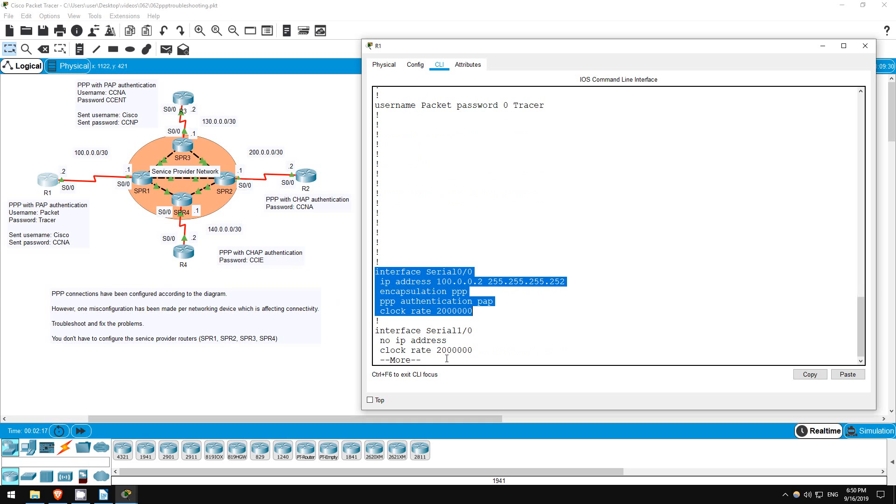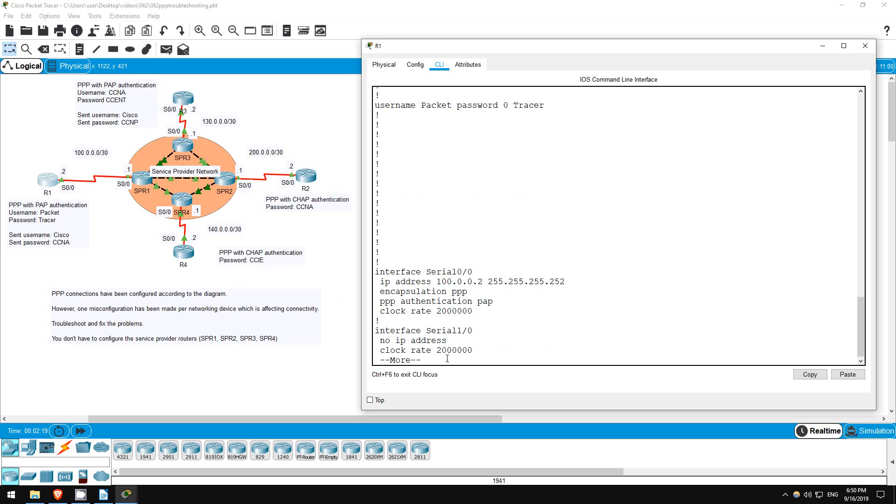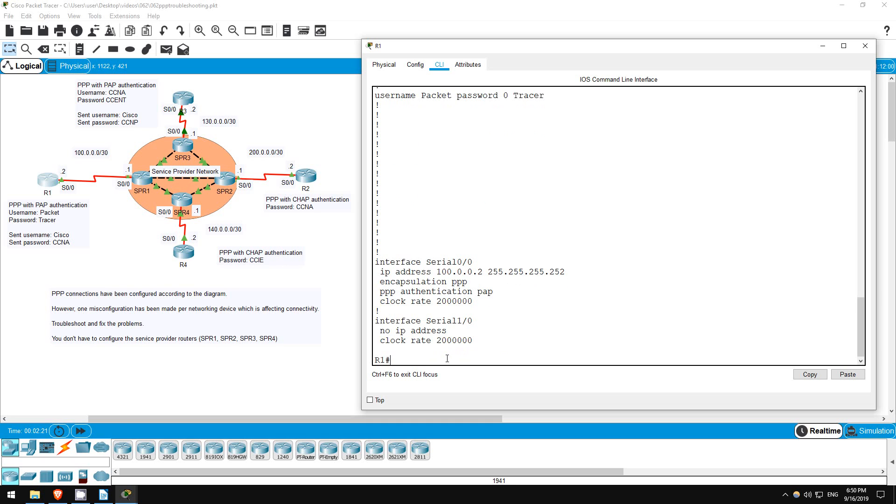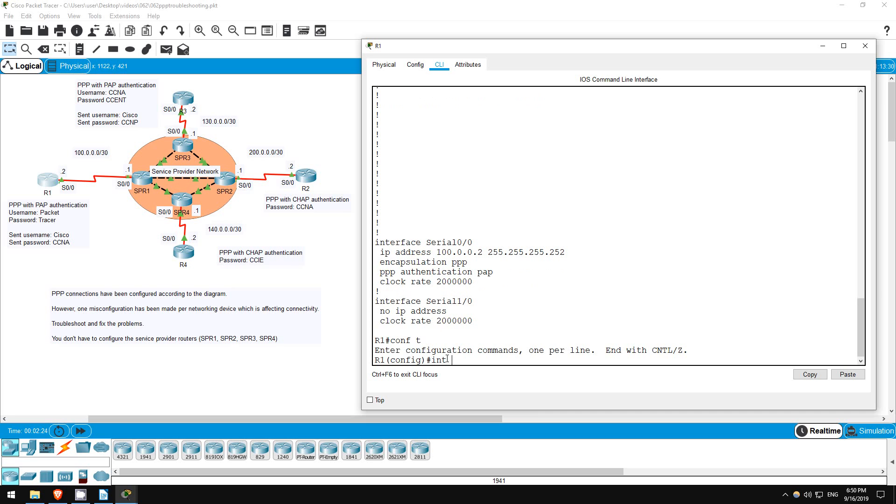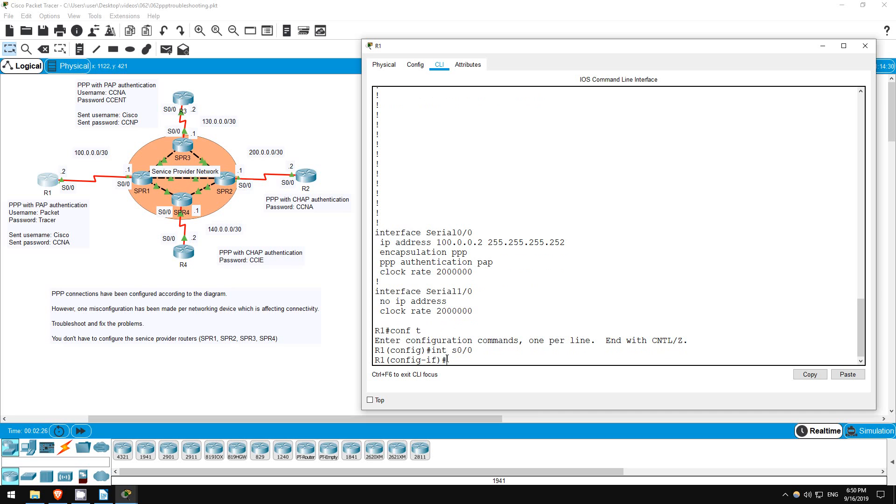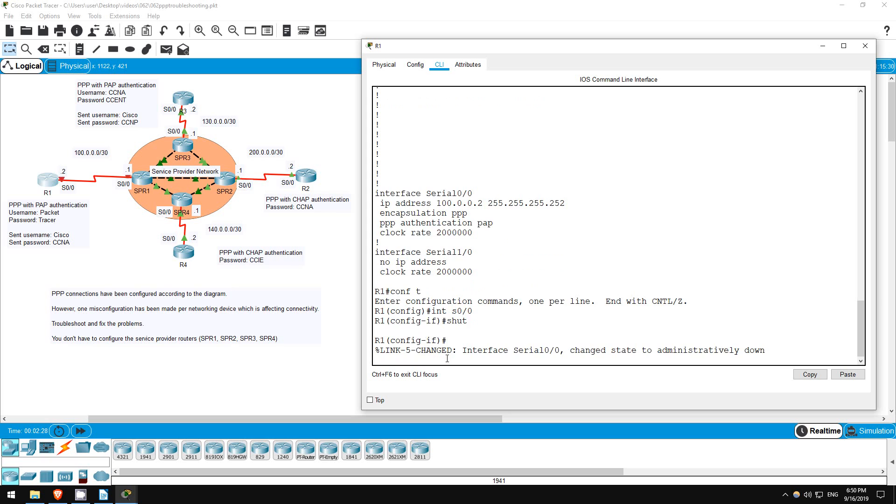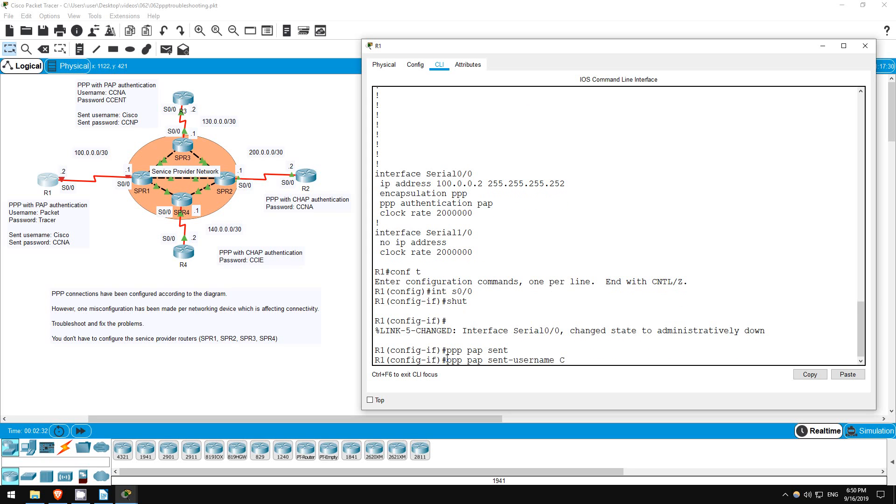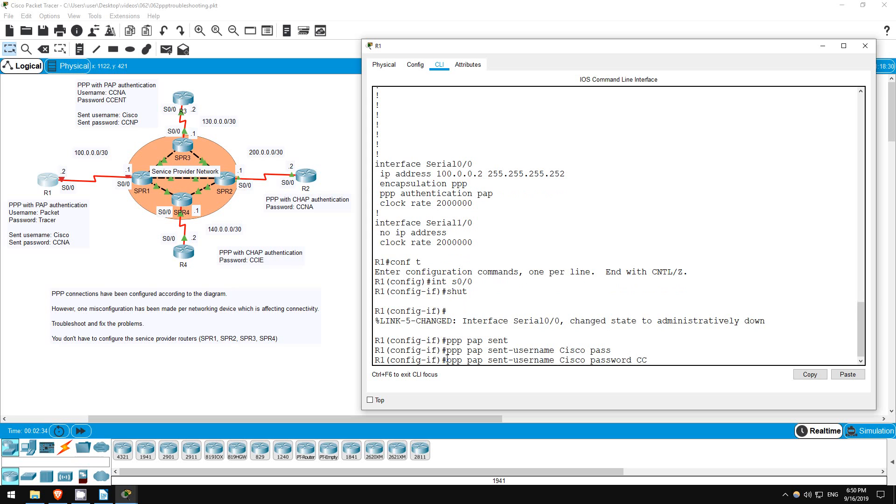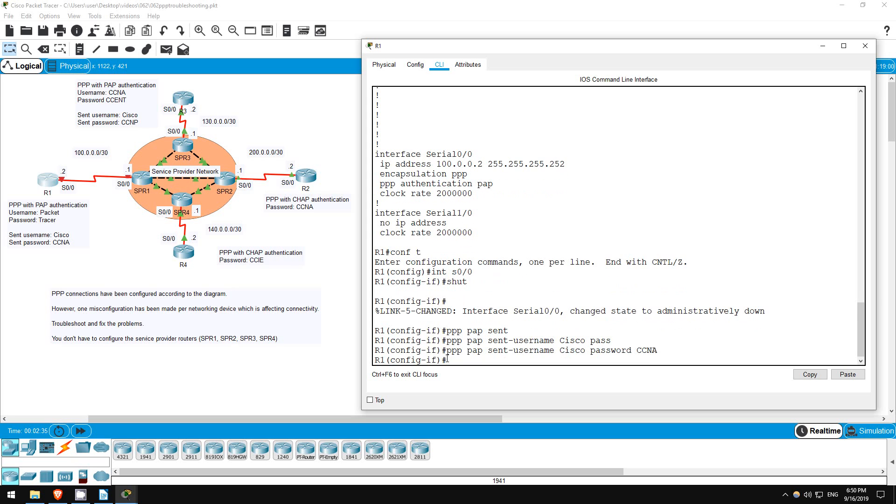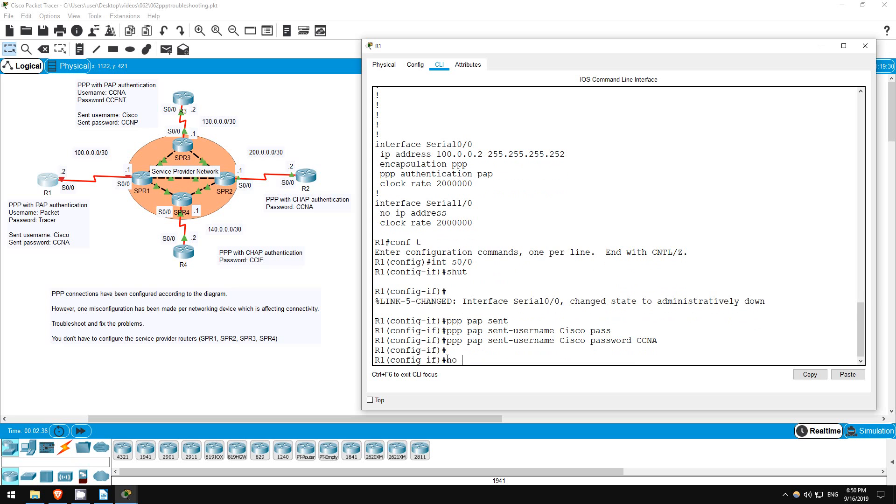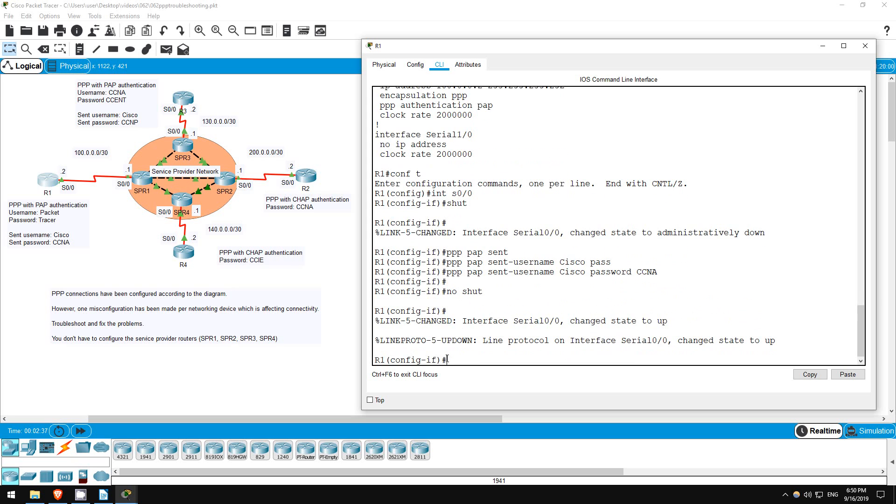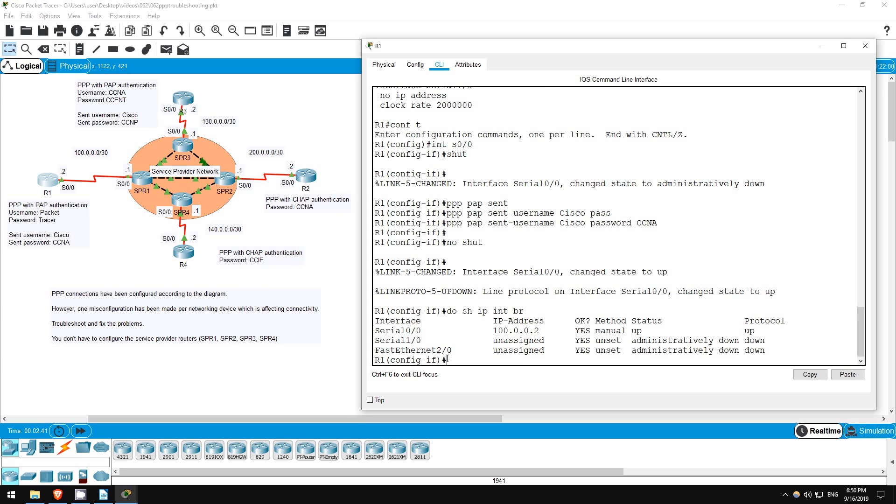The PPP PAP sent username password command isn't configured. Let's go fix that. Conf T. Interface S0/0. Shutdown. PPP PAP sent username Cisco password CCNA. No shutdown. Do show IP interface brief. Okay, the interface is up up.